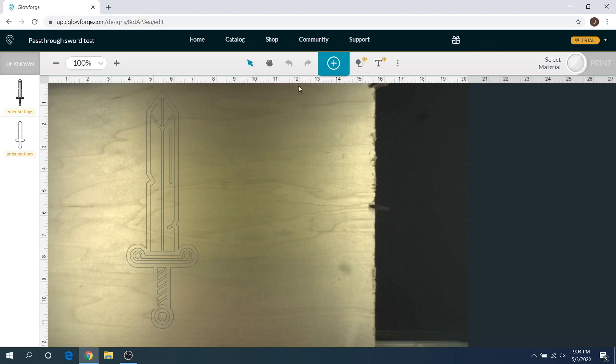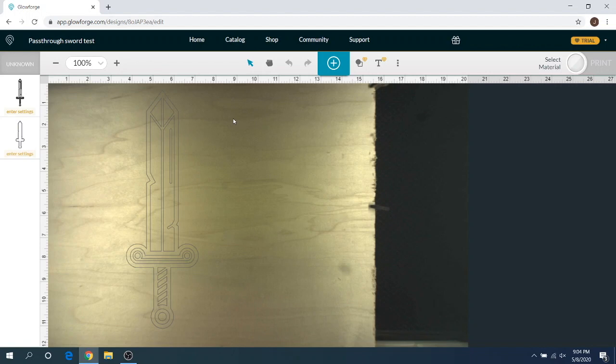I haven't done too many, just because it takes a long time if you want to do actual engraves on it since it's a lot larger. But we're going to show you this sword. I made a quick pass-through test sword here that I'm going to show you how this works and how you can even expand your current designs into the new pass-through beta software. So let's go ahead and get started.